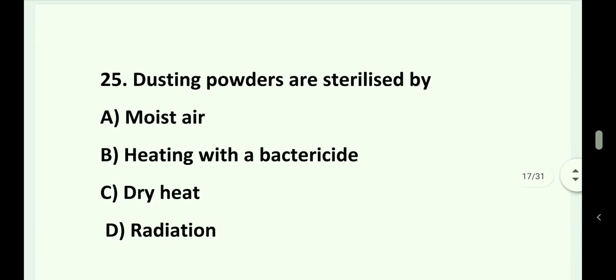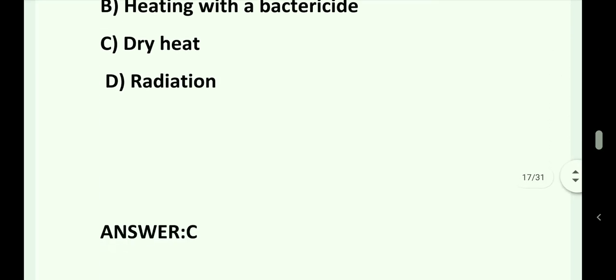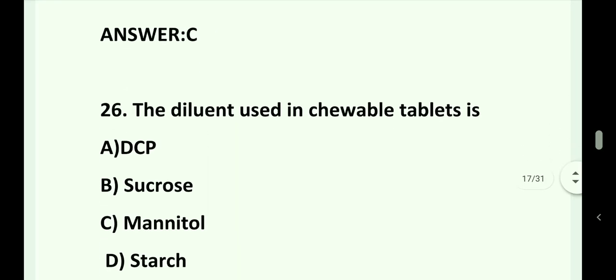Question number 25. Dusting powders are sterilized by: Option A. Moist air. Option B. Heating with a bactericide. Option C. Dry heat. Option D. Radiation. Answer is Option C. Dry heat.